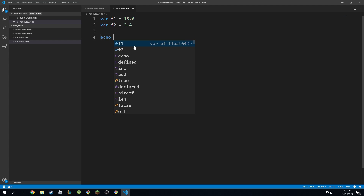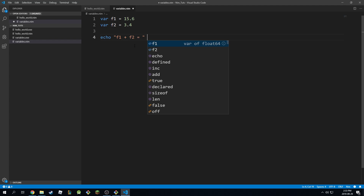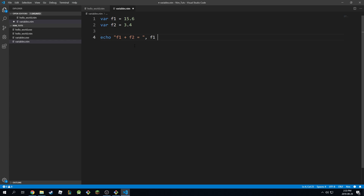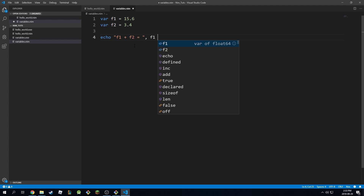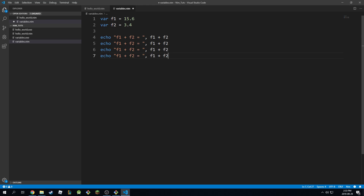The same operations work here. So we can add two floats together — f1 plus f2 — and we can also do subtraction, multiplication, and division.